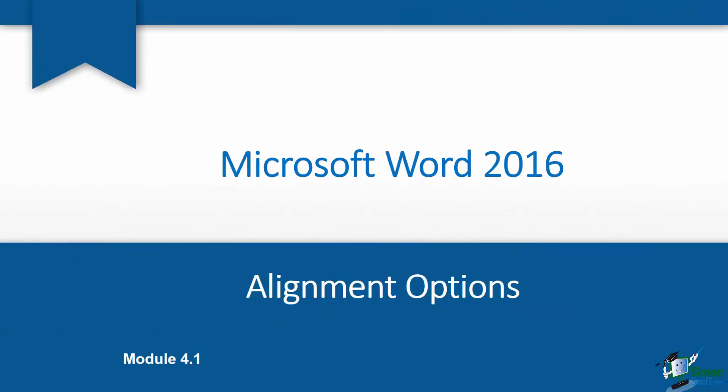Hi there, welcome back, it's Cindy again. We're now in Module 4 and this is where we're going to talk about paragraph formatting.